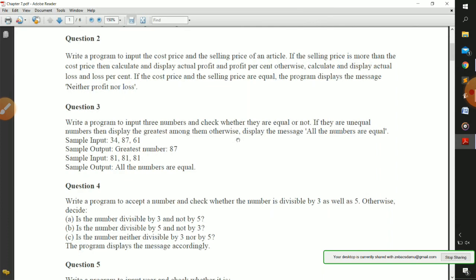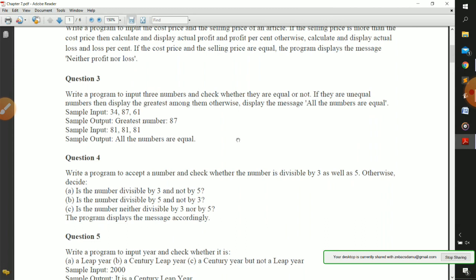Now question number four: write a program to accept a number and check whether the number is divisible by three as well as five. To check divisibility the remainder should be zero. We need to check: divisible by both three and five, divisible by three but not five, divisible by five but not three, and divisible by neither three nor five, and display the result accordingly.